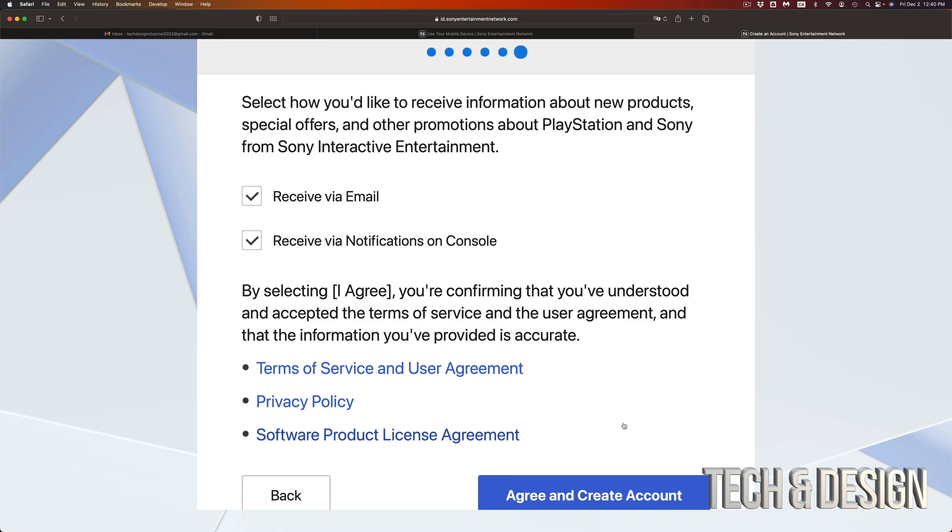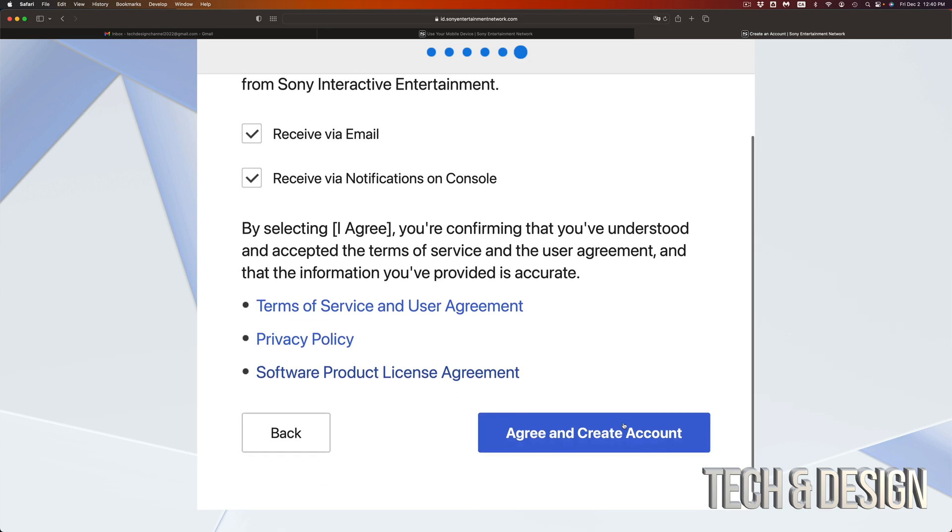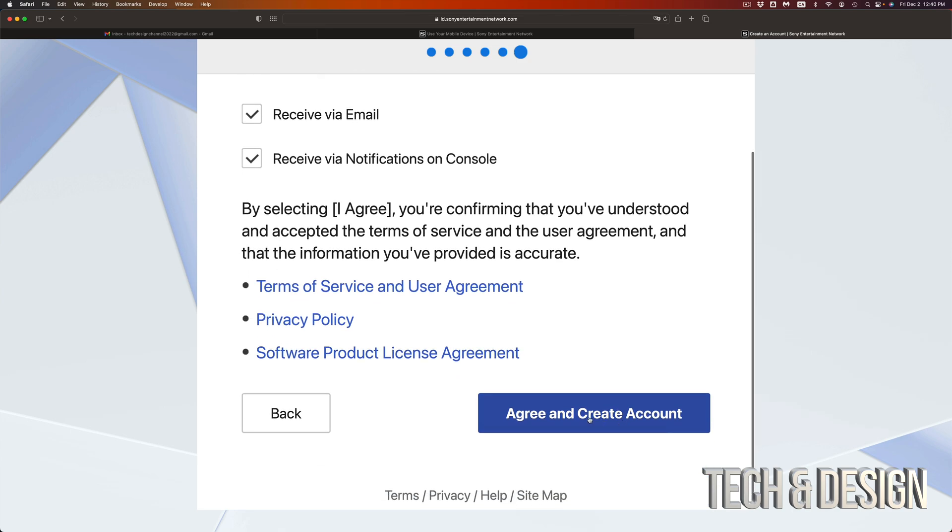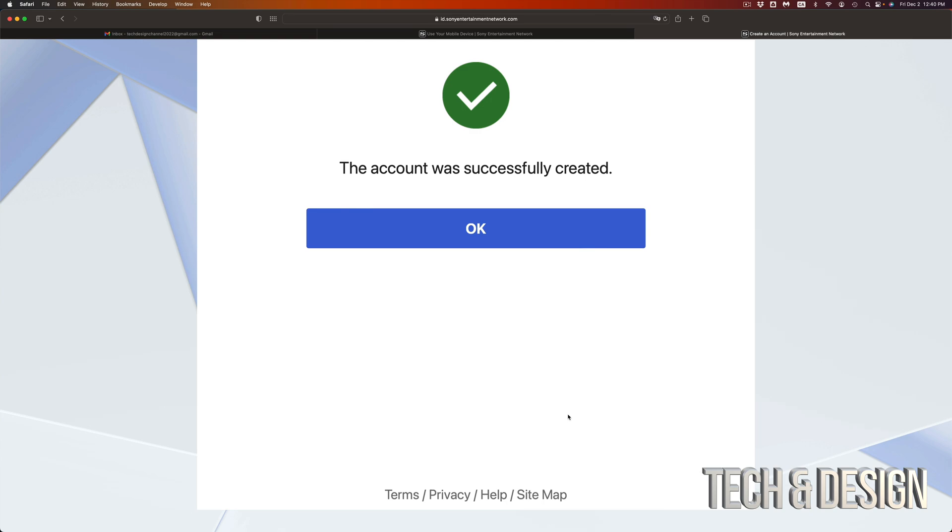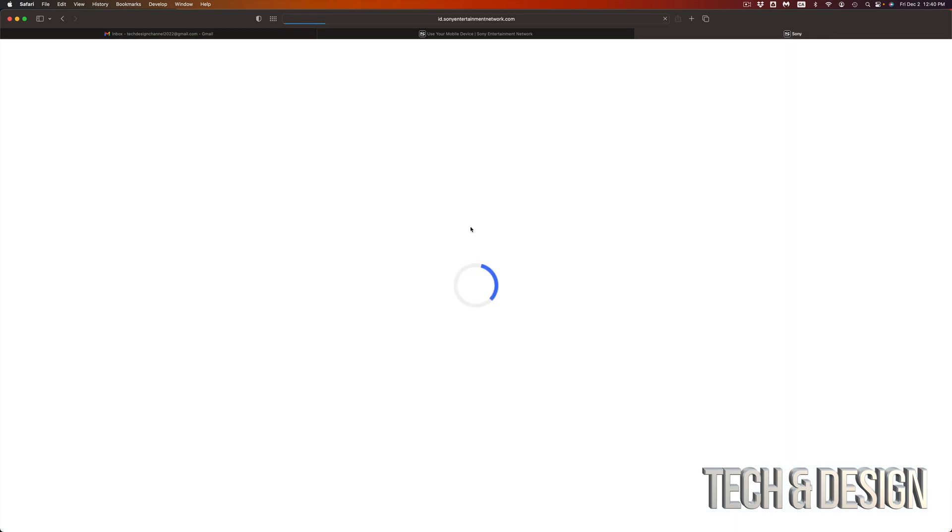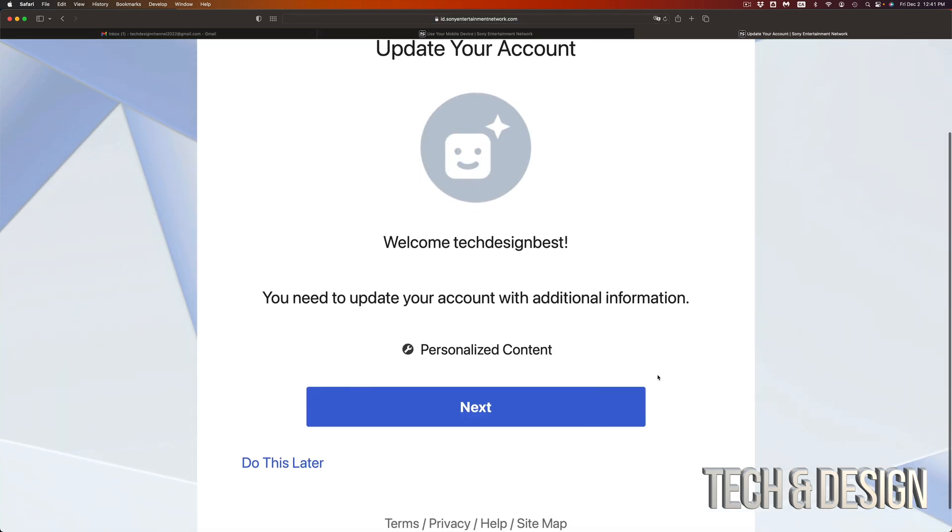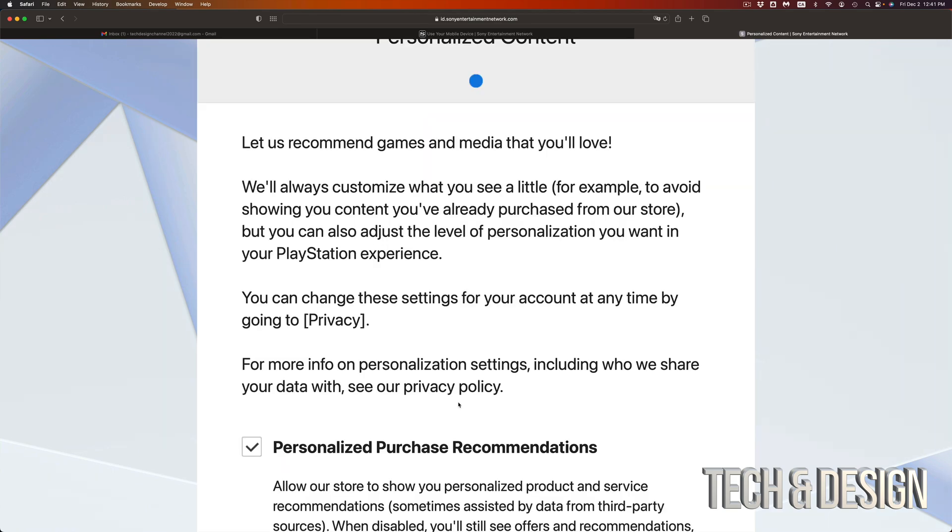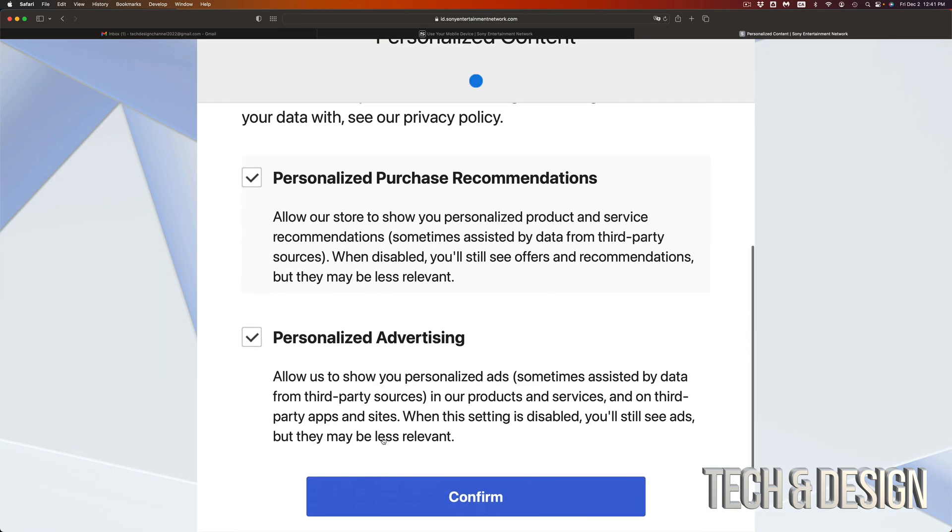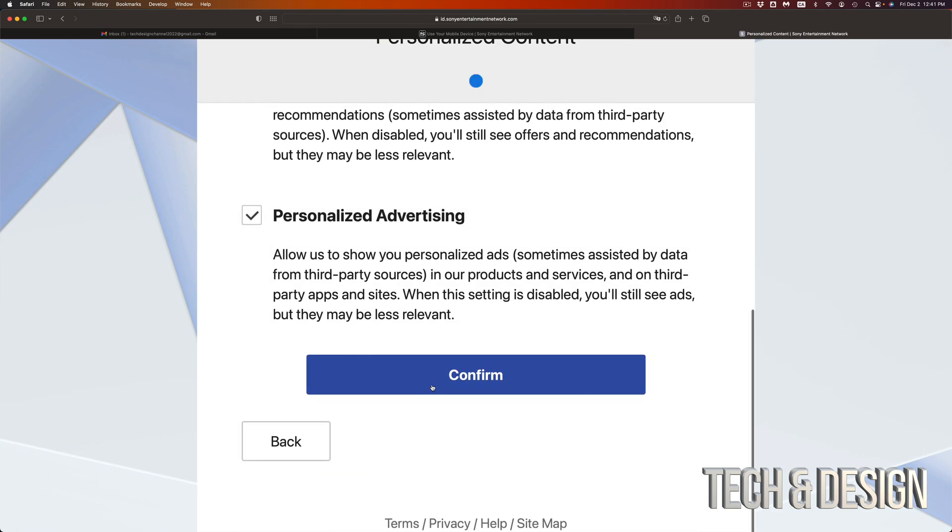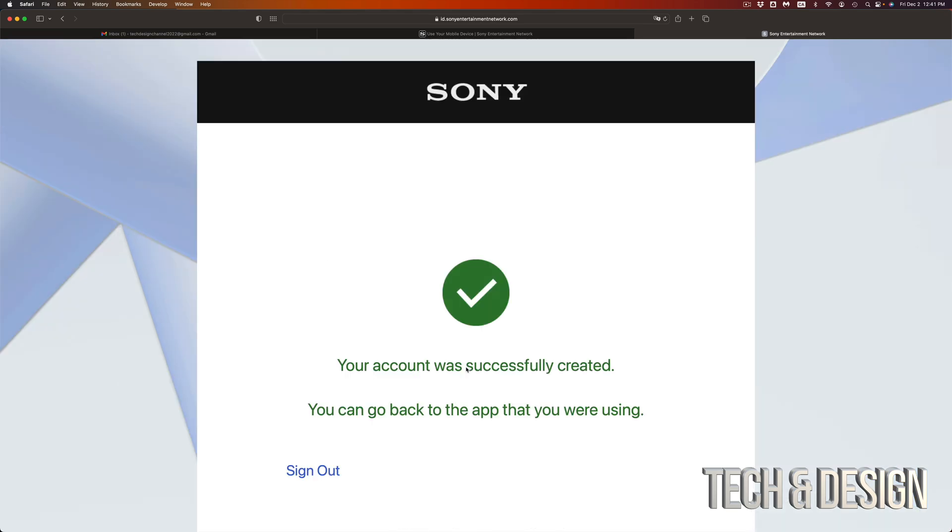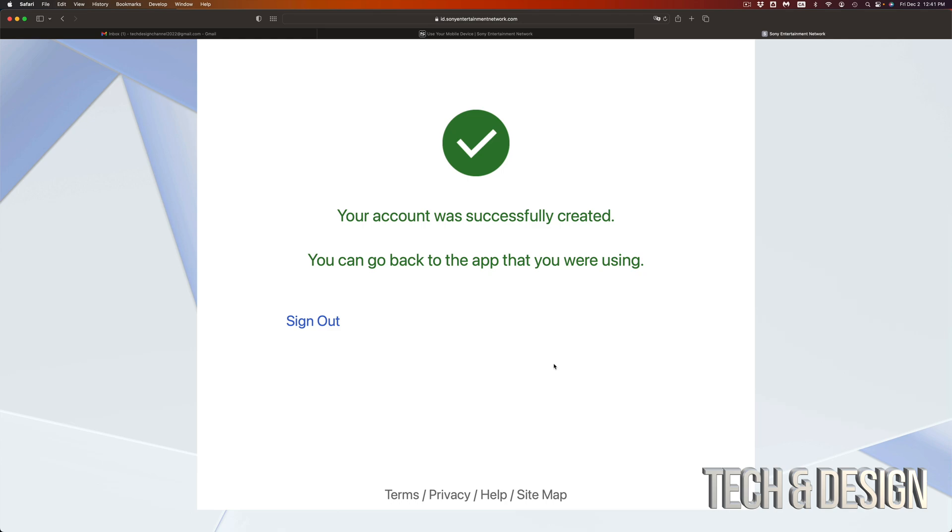I would just leave everything on right now and just agree and create account on the bottom right hand side. And your account is officially created. So just continue and you can go ahead and just update everything. So just go right into next, then you're going to see all this stuff. Just confirm. Well, unless you guys don't want this, you can take off those check marks, but I'm just going to leave it on, confirm, and we are done.